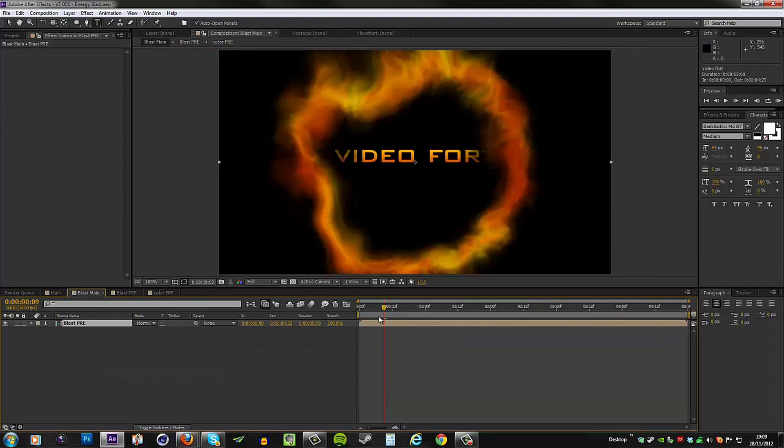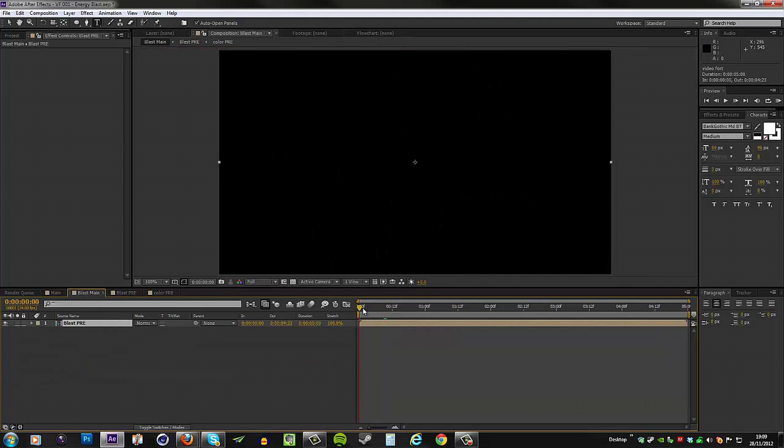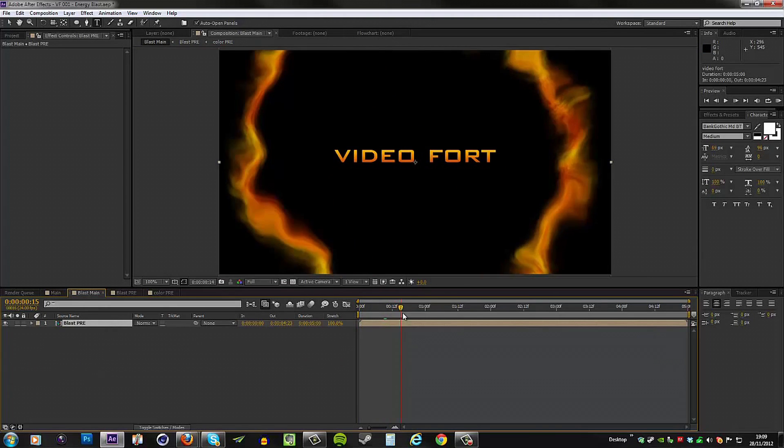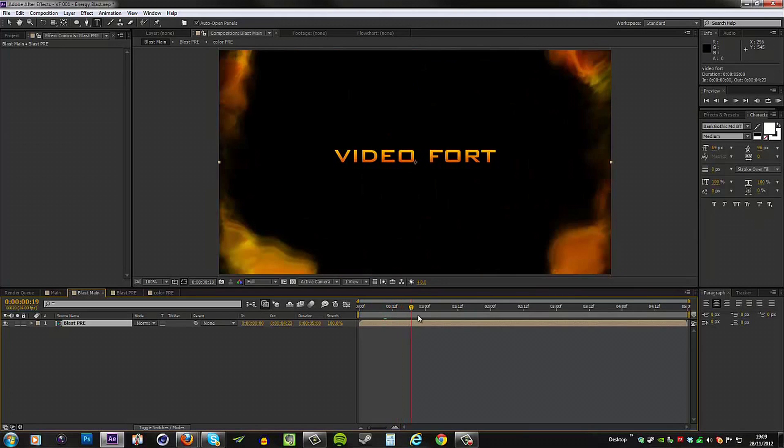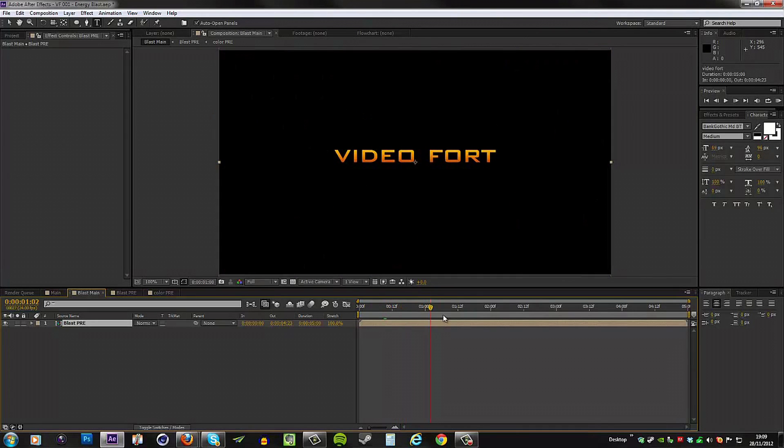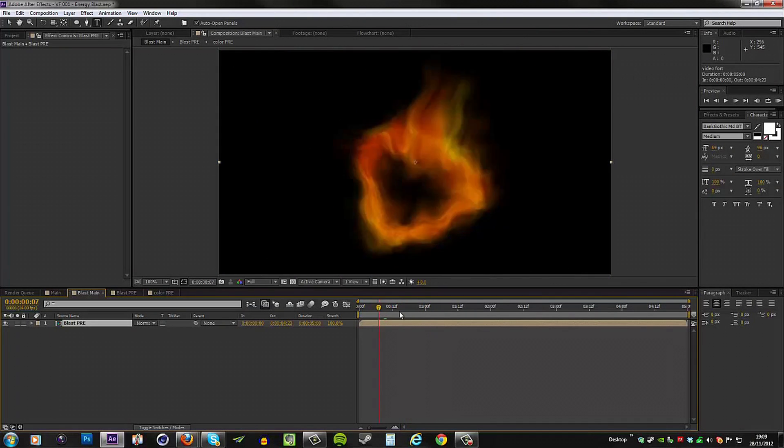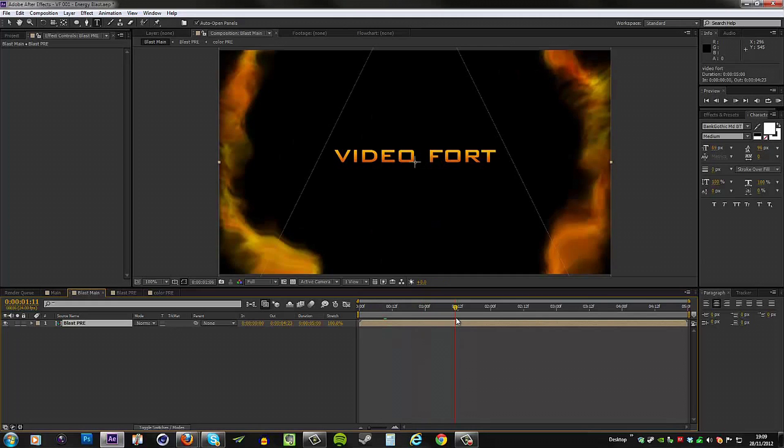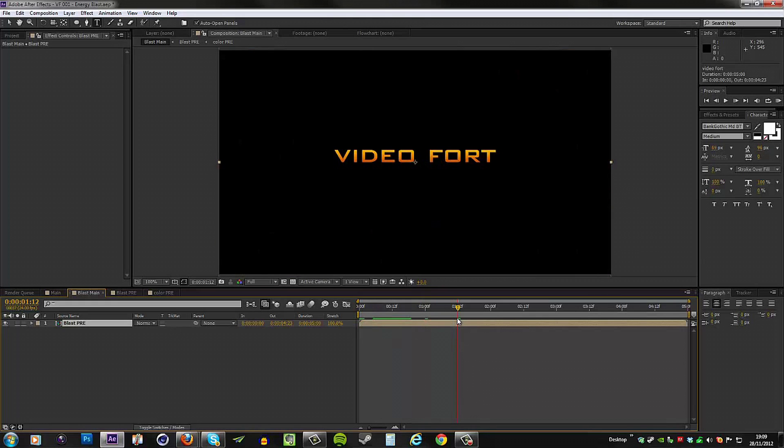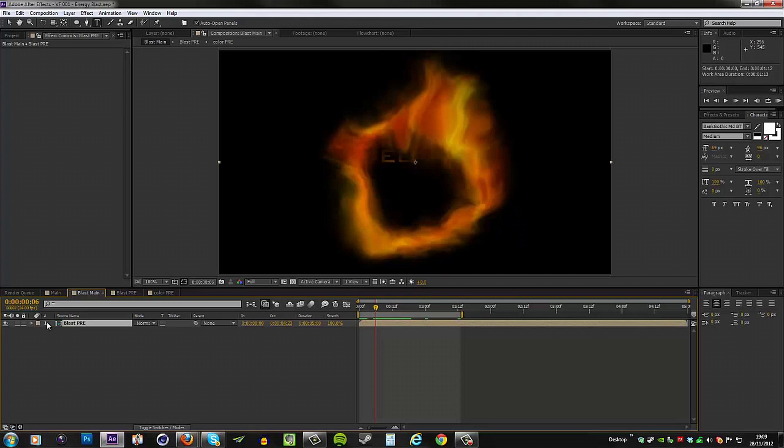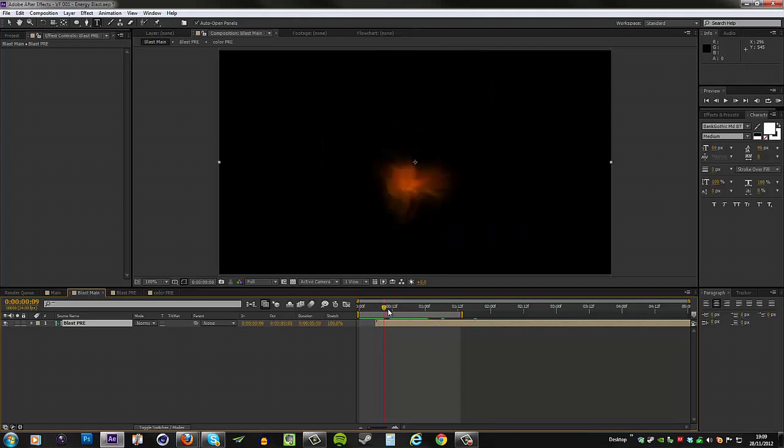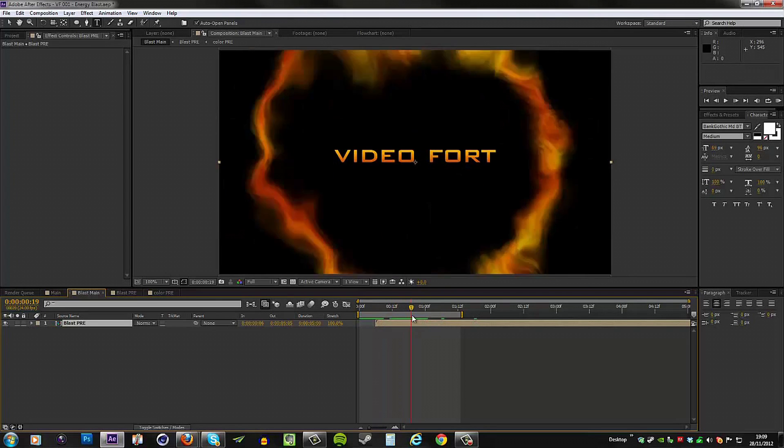Going back to the main composition, this is what we have here. You can see now the blast goes off the screen and that's exactly what we want. I will shorten this comp and I will make this start later, so around about here or so.